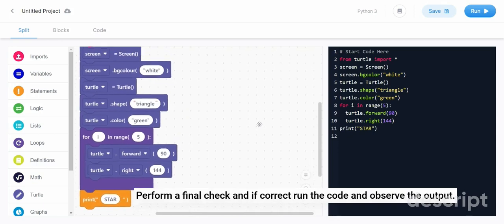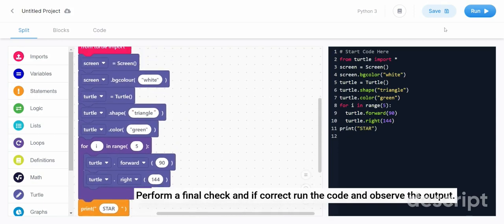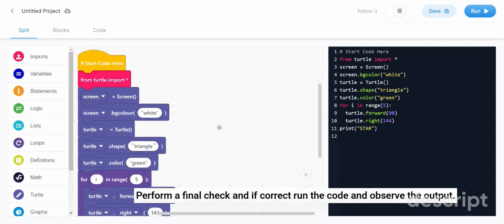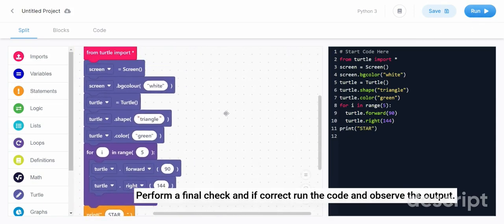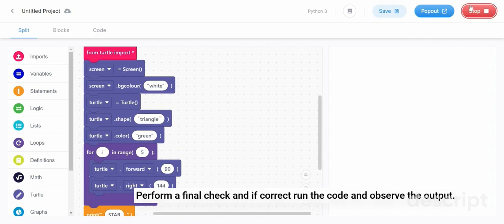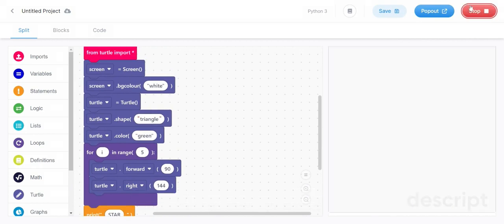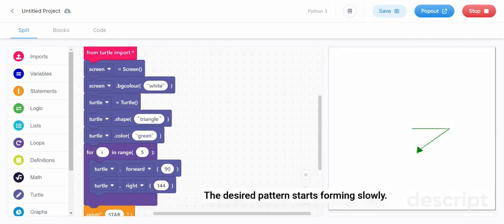Perform a final check and if correct, run the code and observe the output. The desired pattern starts forming slowly.